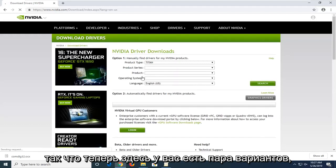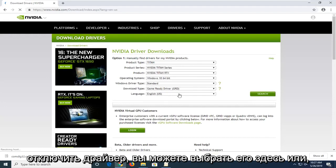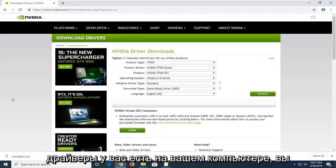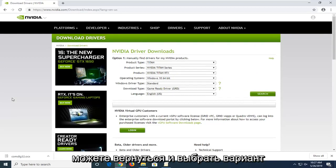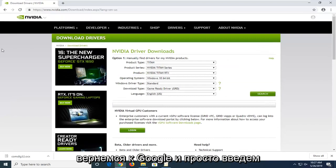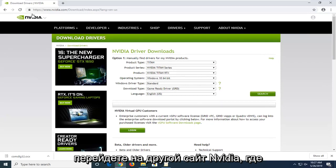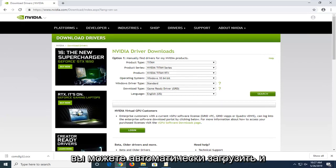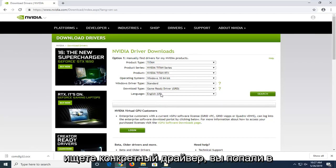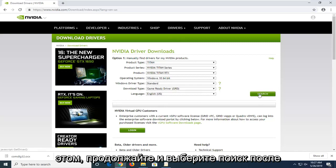Now in here you have a couple of options. First, if you want to manually download the driver, you can select it here. Or alternatively, if you want to automatically determine what drivers you have on your computer, you can select the option to automatically download. If you go back to Google and type in NVIDIA driver automatic detection, you'll come to another NVIDIA site that can automatically download and install drivers. Otherwise, if you're looking for a specific driver, you came to the right place here. Once you've refined your search to whatever is applicable for your computer, go ahead and select search.